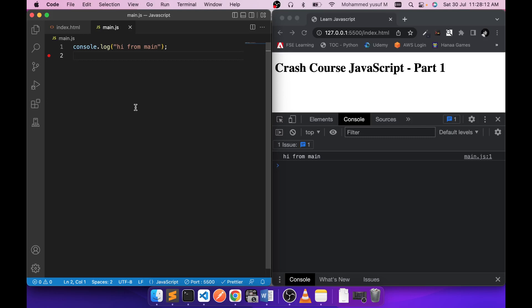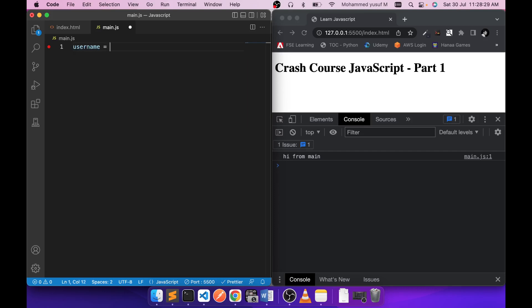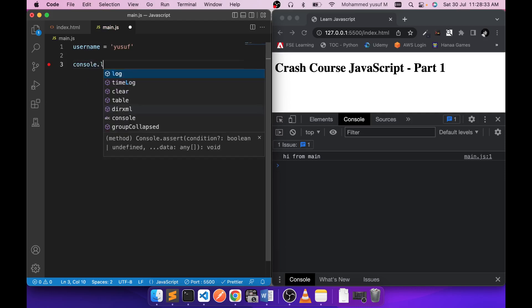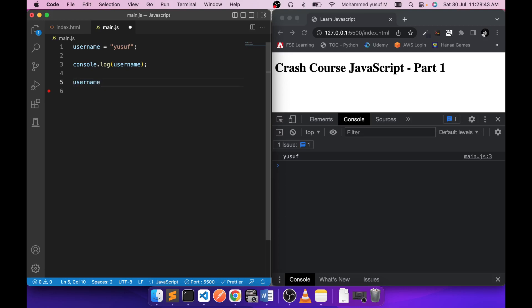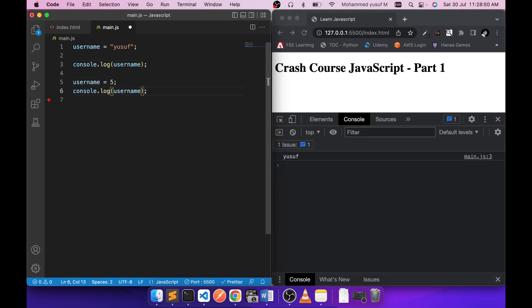As a first step of any programming language, let's learn about data types and declarations. JavaScript is a dynamically typed language, meaning if you have a variable like username equals a string, you should be able to access that. And if you change it to a number on the next line, it still works. As you can see, the data type of the variable is being determined dynamically.